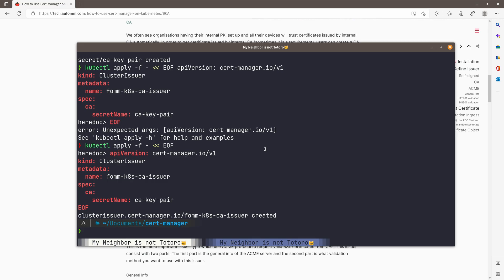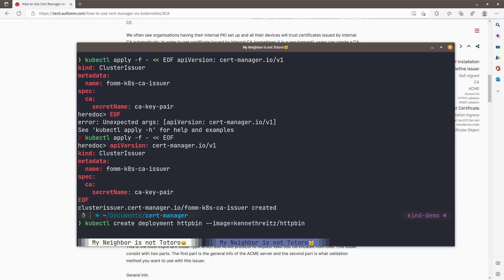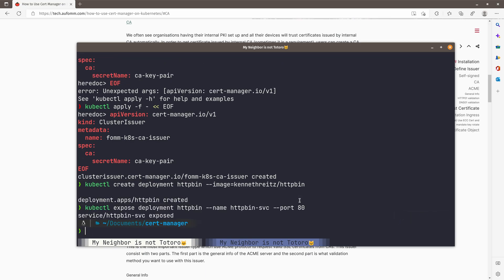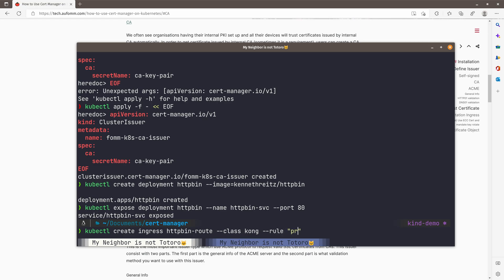Before we start requesting a certificate, let me just create a deployment and a service. I'm going to use HTTP bin as my demo app and expose this deployment. Next, I'm going to create an ingress and the name will be HTTP route with class Kong. Rule will be proxy.ly.kas. Then it will be at path test and the backend will be HTTP bin as we see.